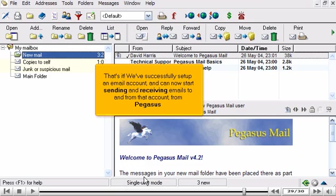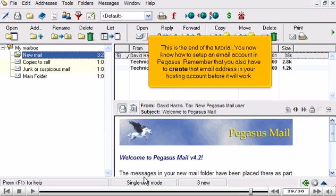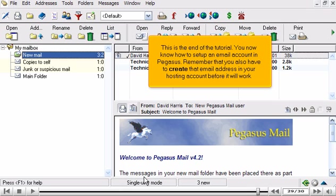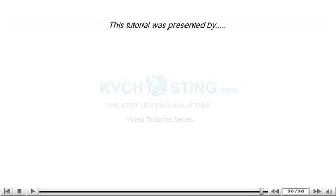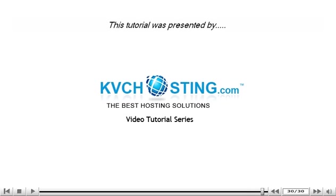That's it! We've successfully set up an email account, and can now start sending and receiving emails to and from that account from Pegasus. This is the end of the tutorial. You now know how to set up an email account in Pegasus. Remember that you also have to create that email address in your hosting account before it will work. Thank you for watching our tutorial. Be sure to let us know if you have any questions.